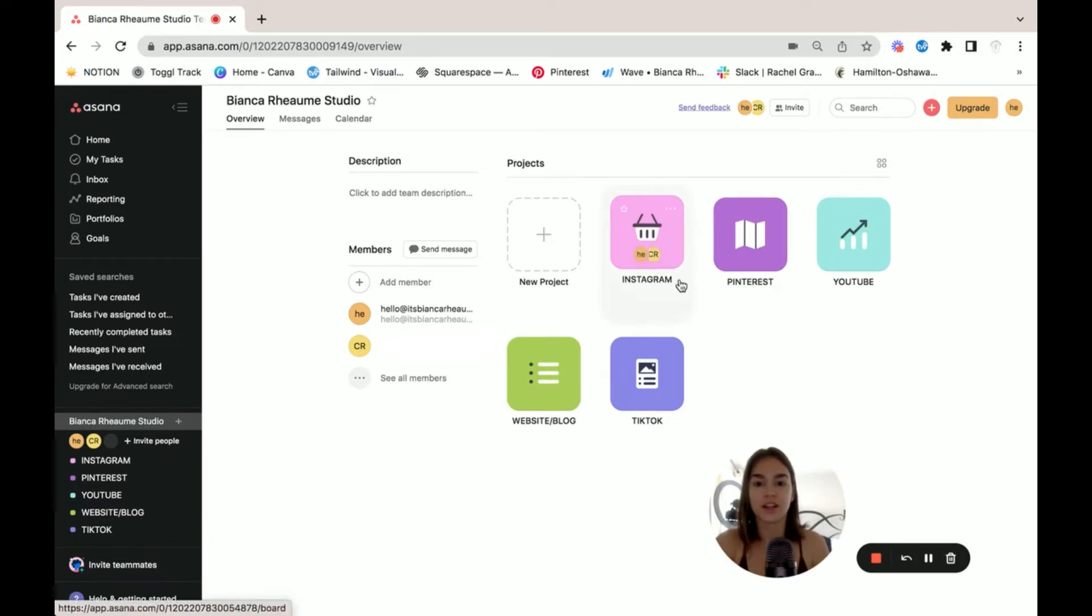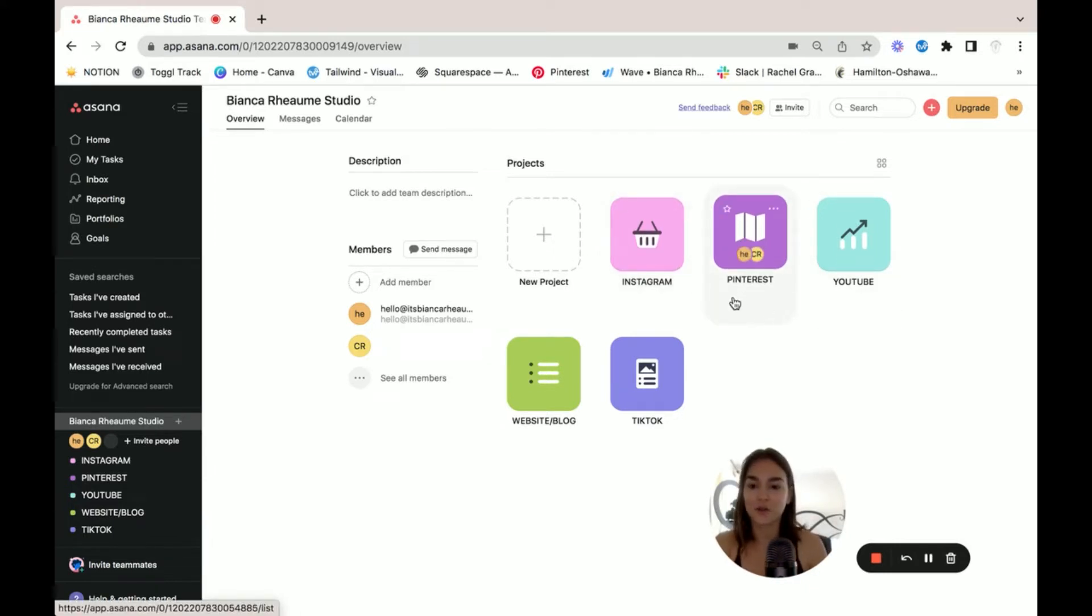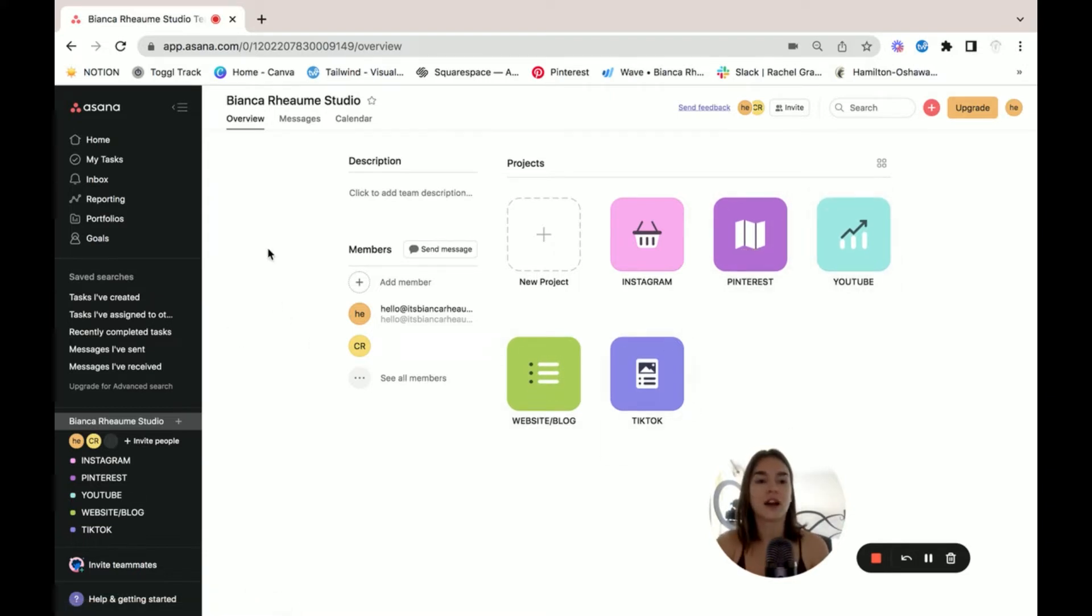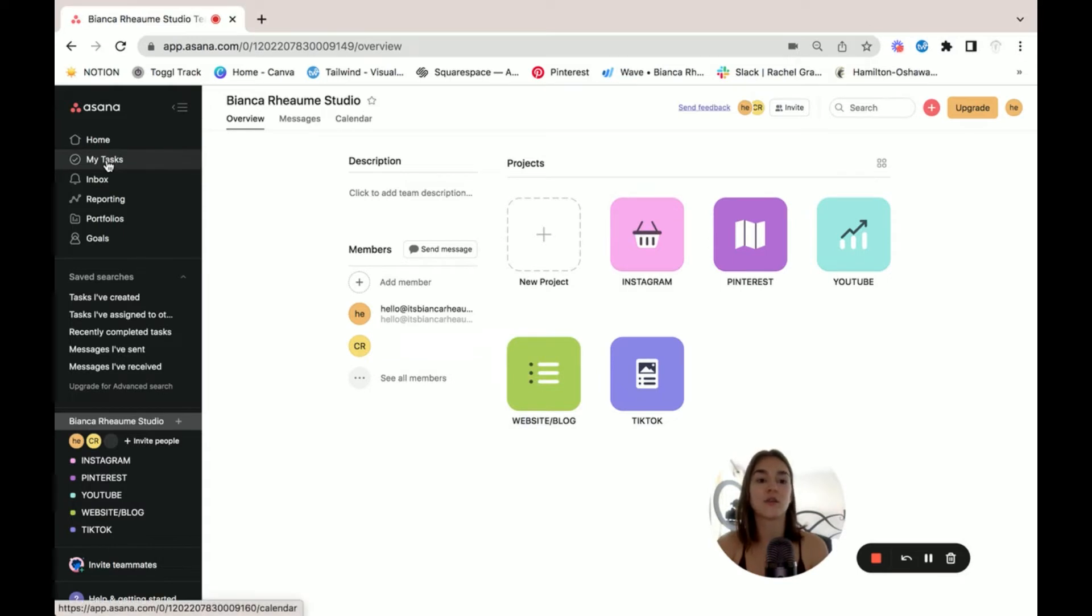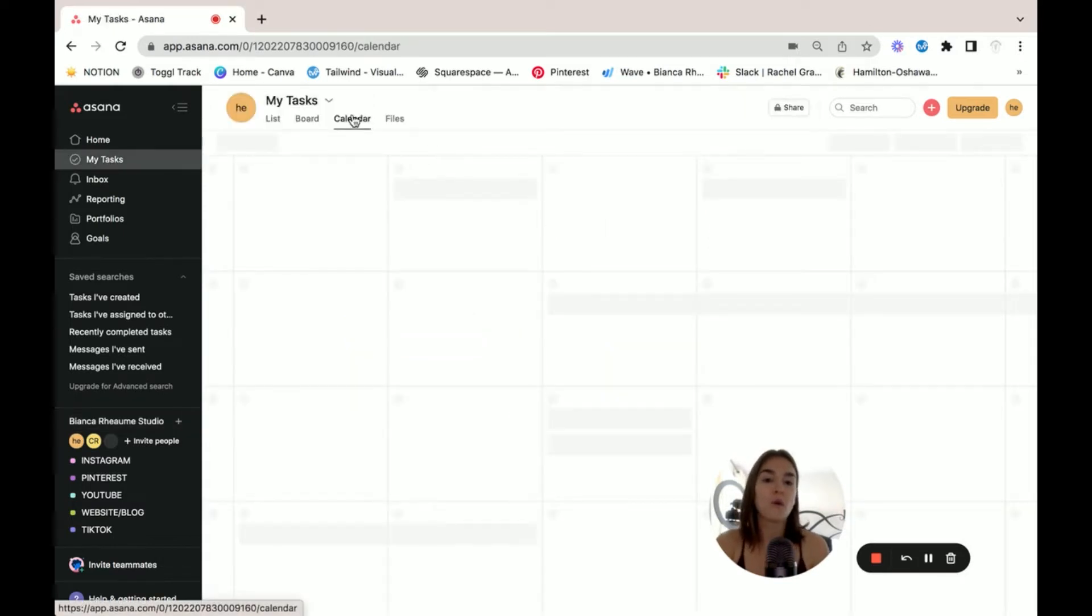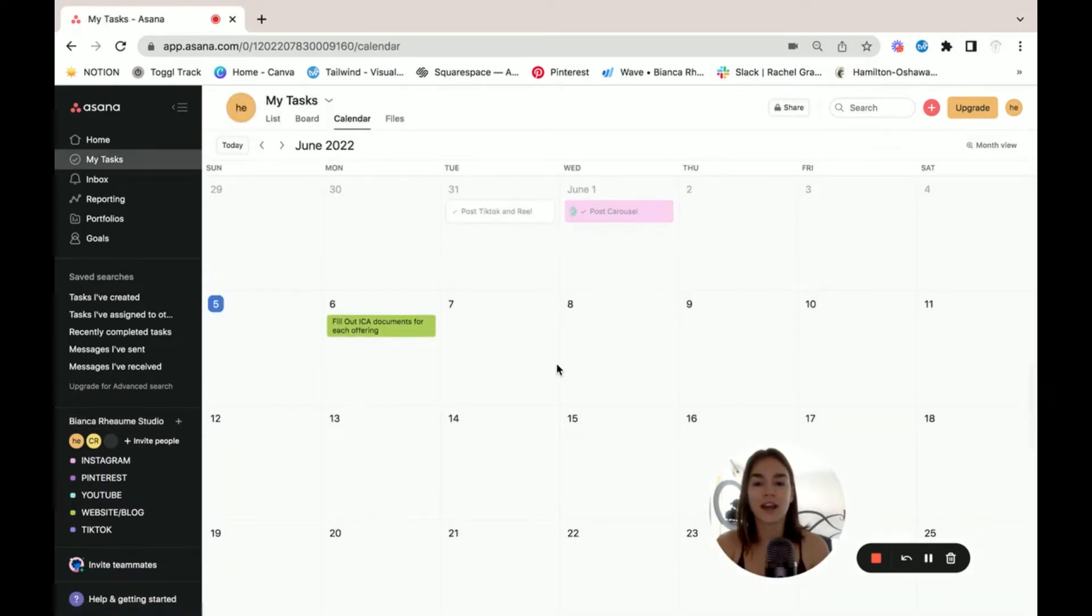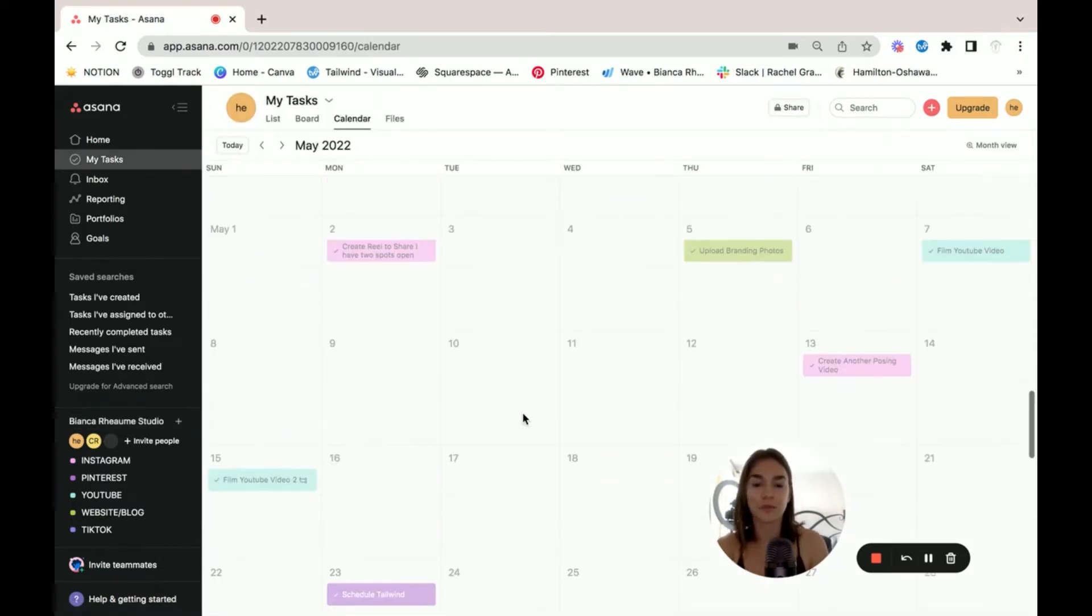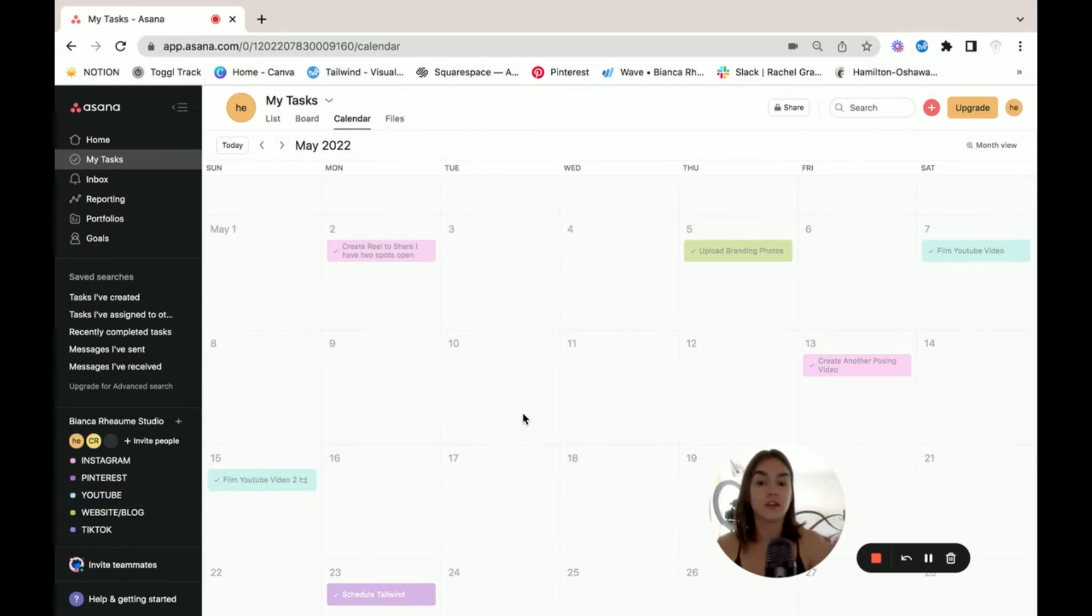So one project right here will be client A, another project here will be client B, client C, so on and so forth. The reason why we put them into different projects is so that when we take a look at our tasks in the calendar, they're beautifully color coded and you know exactly where you're going and what you're doing.